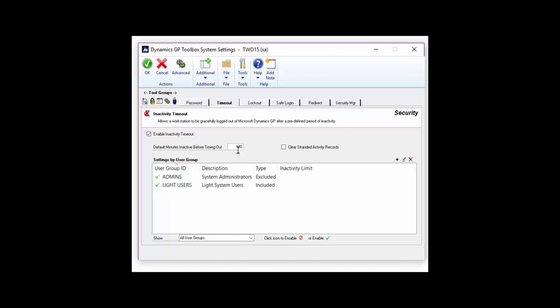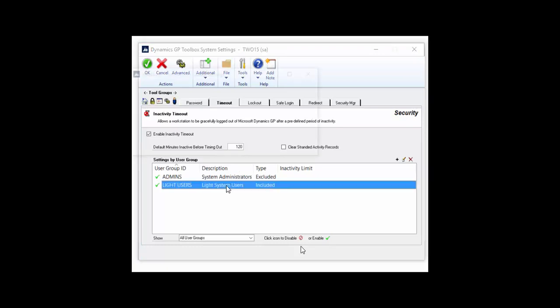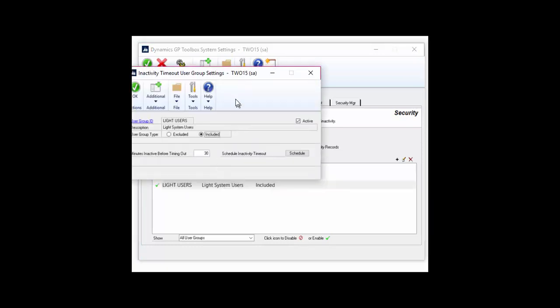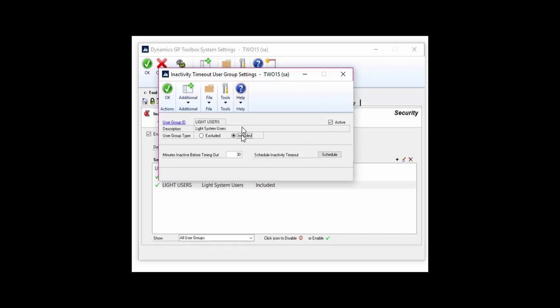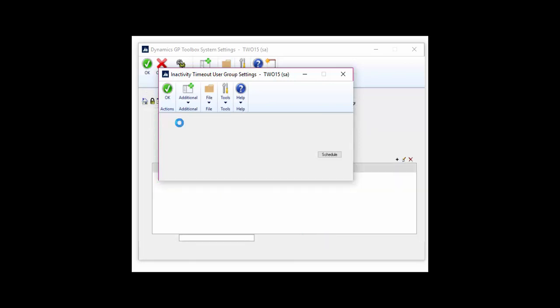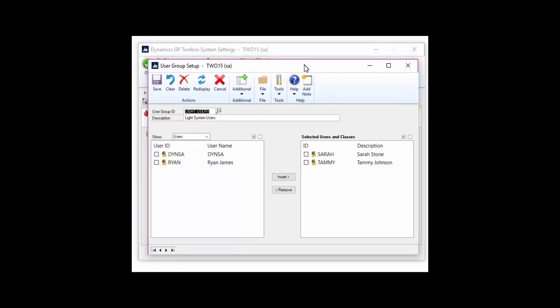Let's take a look at one of our user groups. I'll select my light user group. This group only has 30 minutes of inactivity before they're gracefully logged out. I can select which users I want to put into this group — perhaps users that just log in for a short amount of time during the day. We'll put them into the group, and now this group is subject to 30 minutes before timing out.